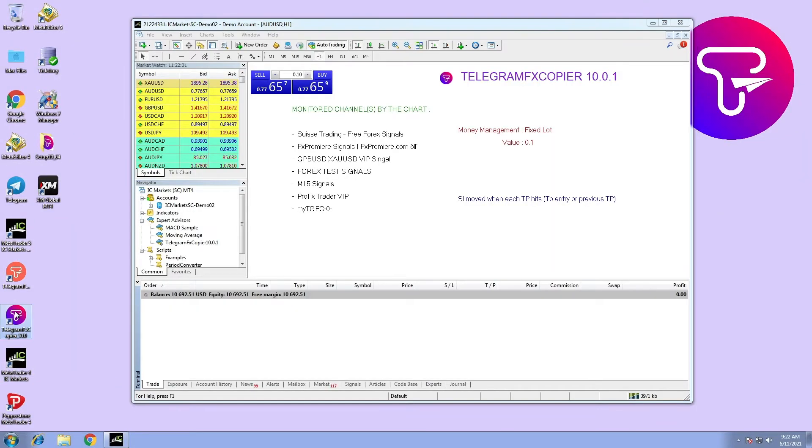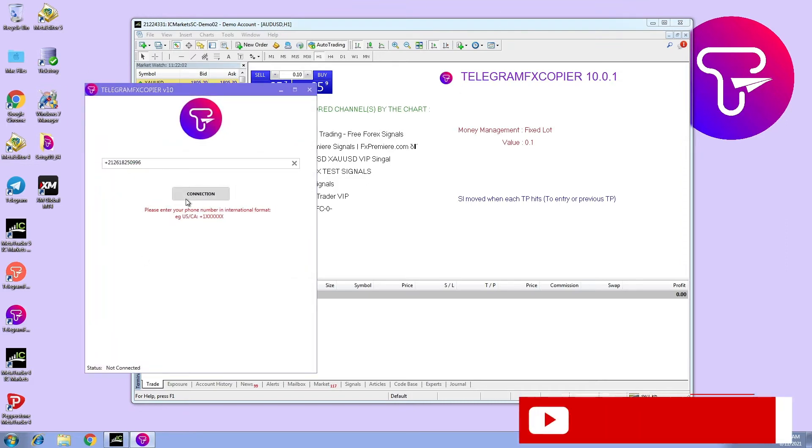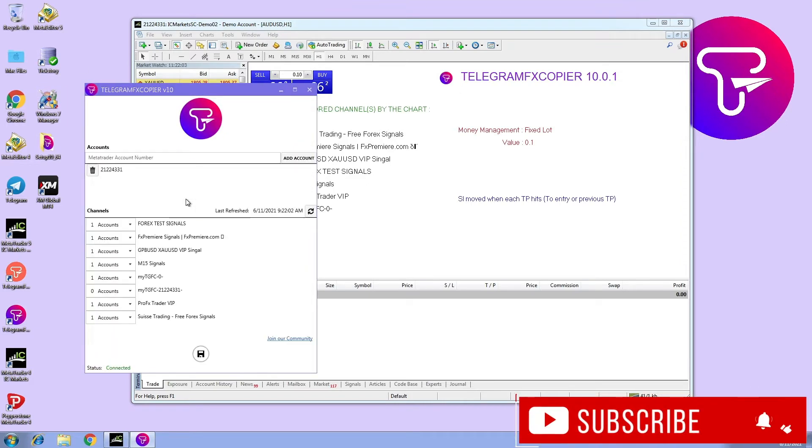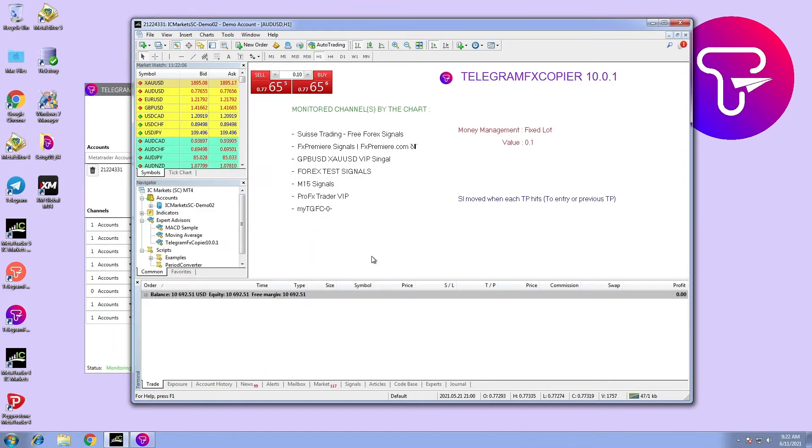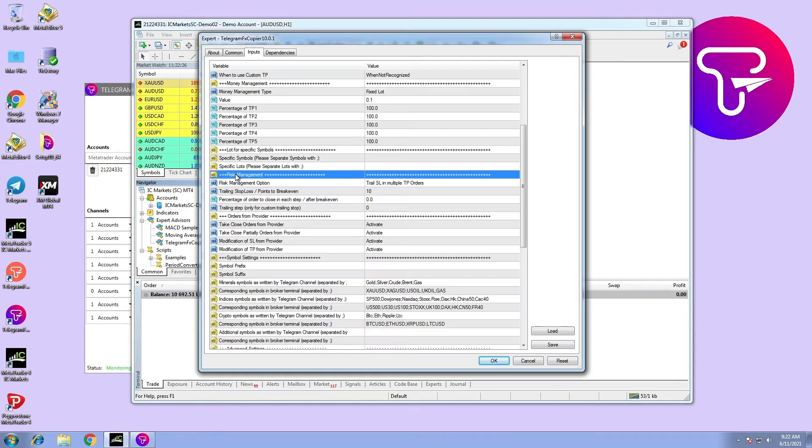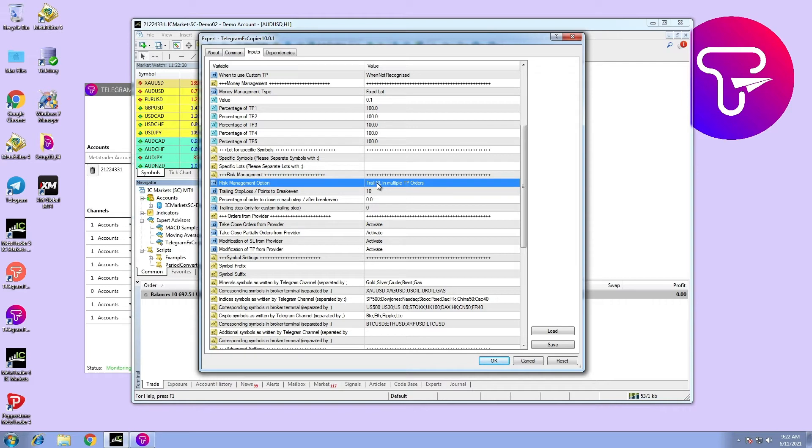Hi, in this video we are going to configure risk management in Telegram FX Copier. When it comes to risk management, there are four options the user can configure for better trading.